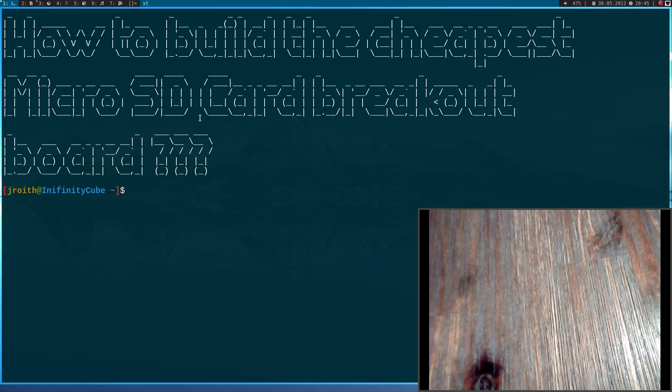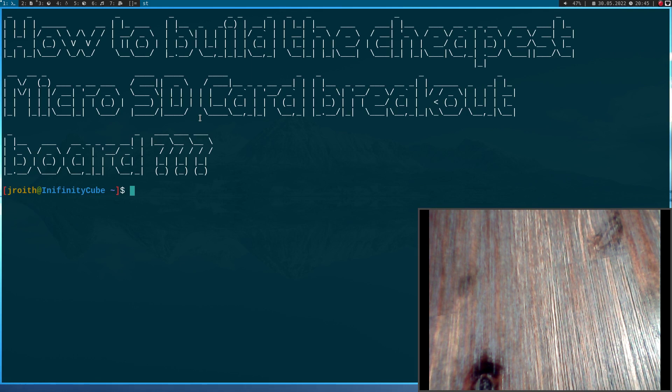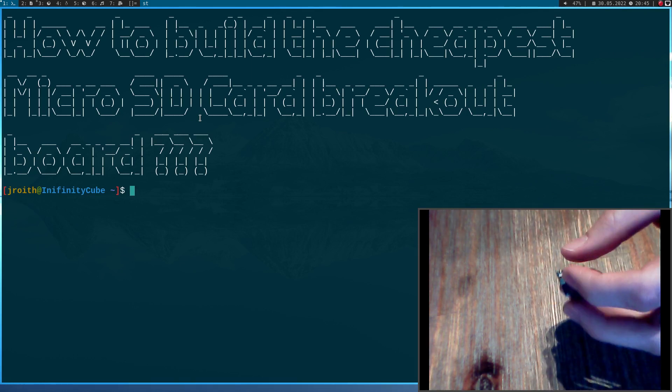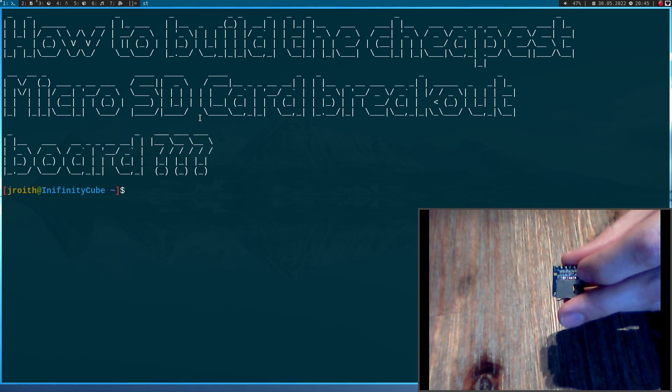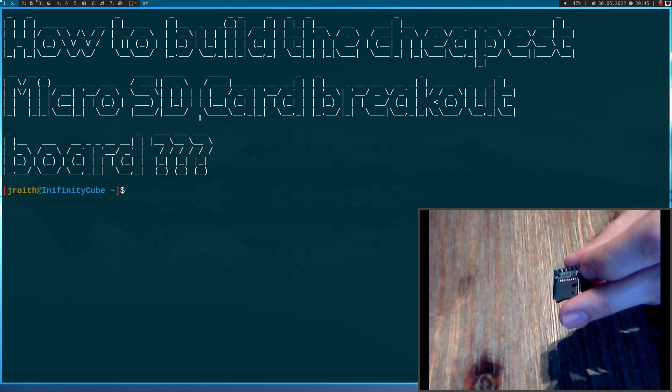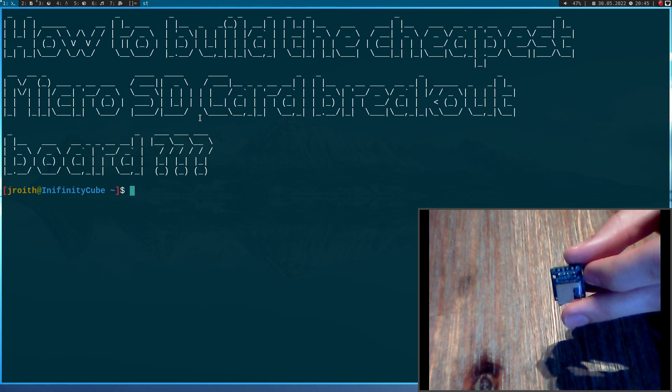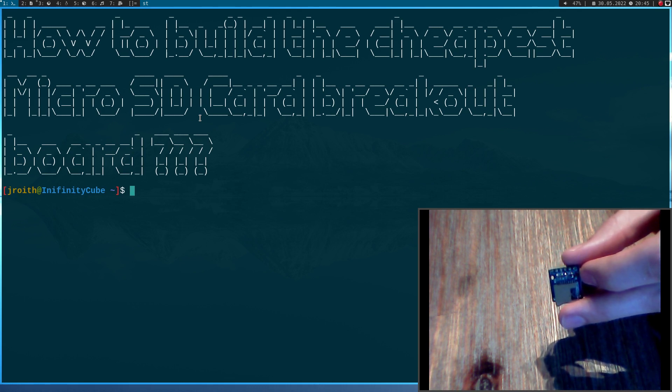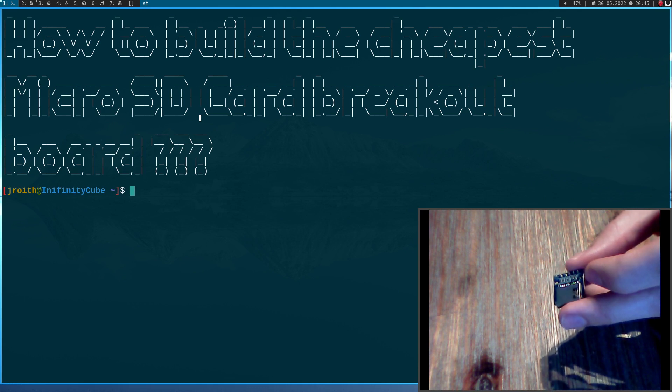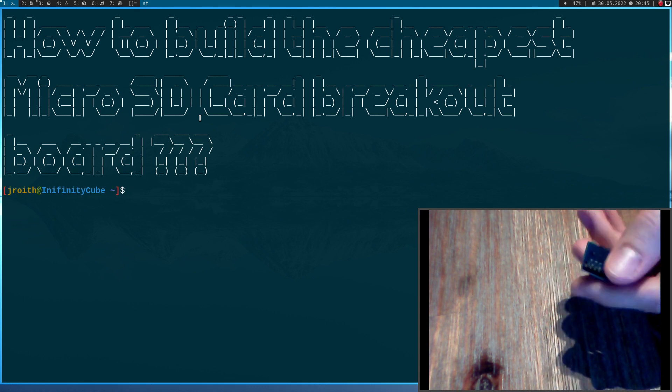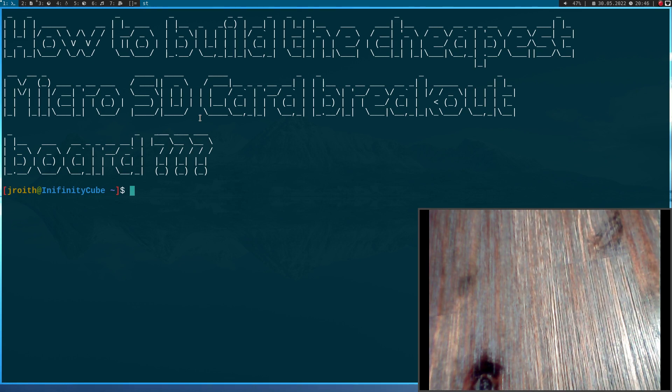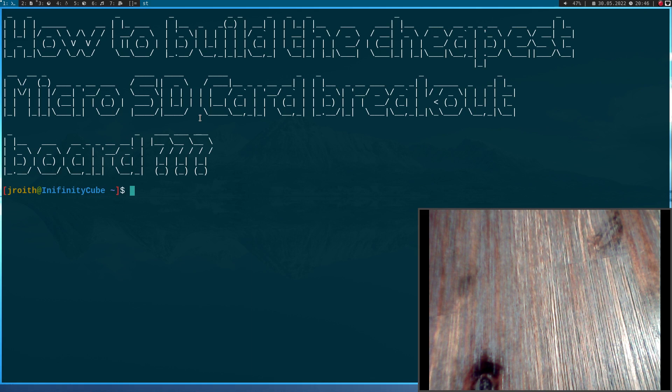Do you want to connect a microSD card to your microcontroller, but you don't have the money or the time to go online, order such a microSD card breakout board and wait for the shipment? Well, if so, today is your lucky day, because I will show you a very cheap and simple way to build your own microSD card breakout board. So let's start.